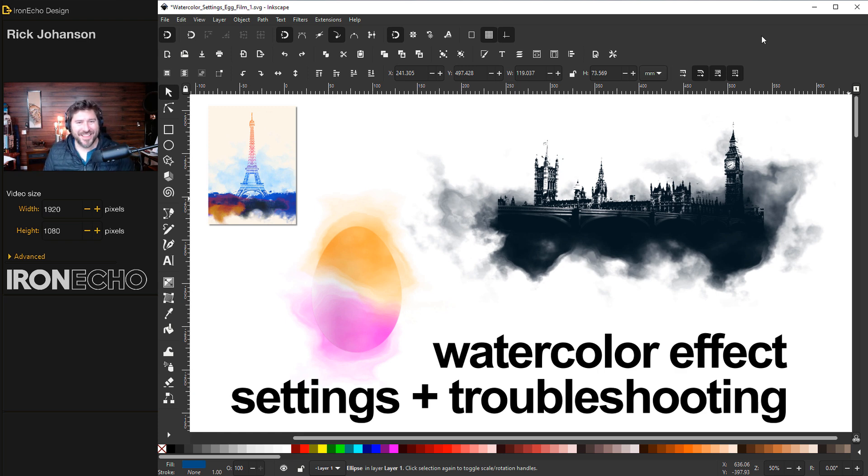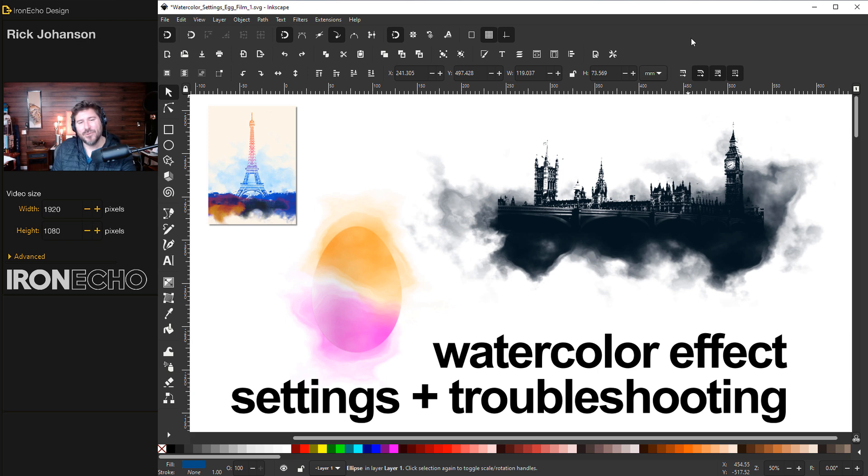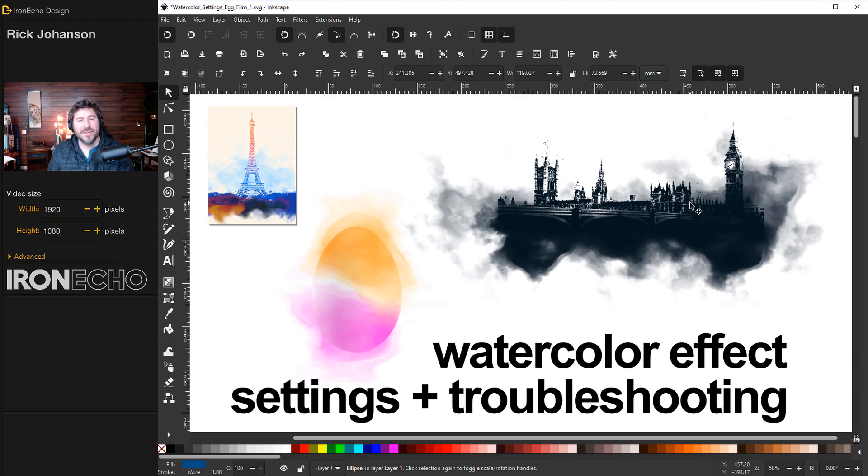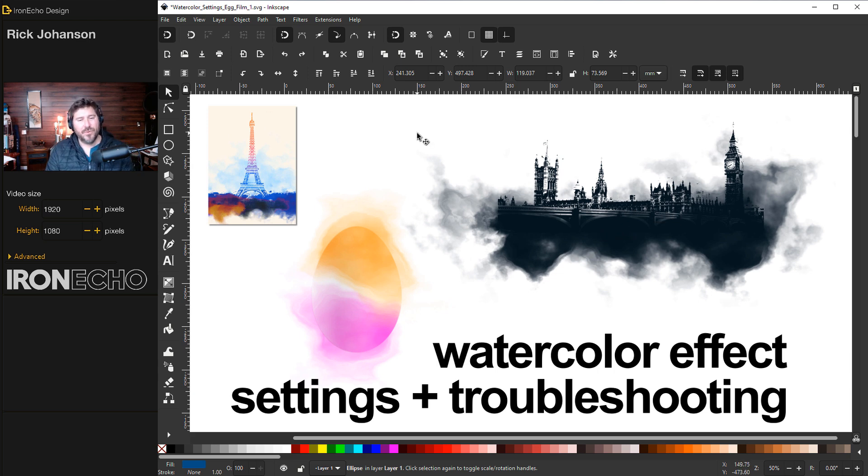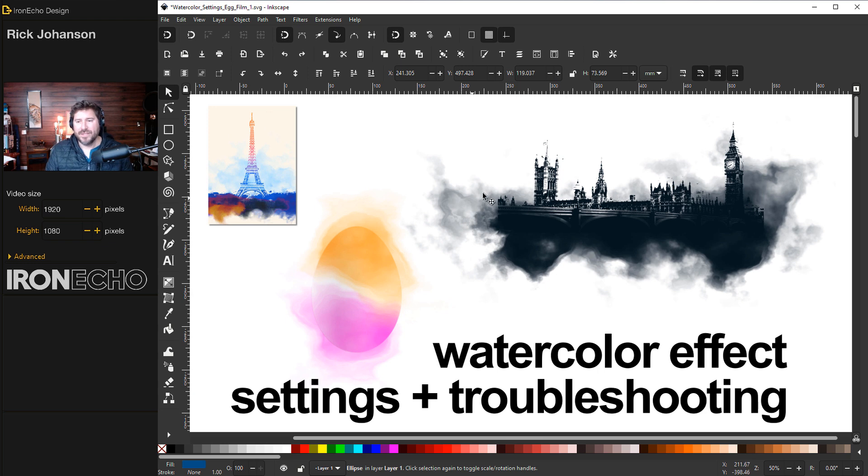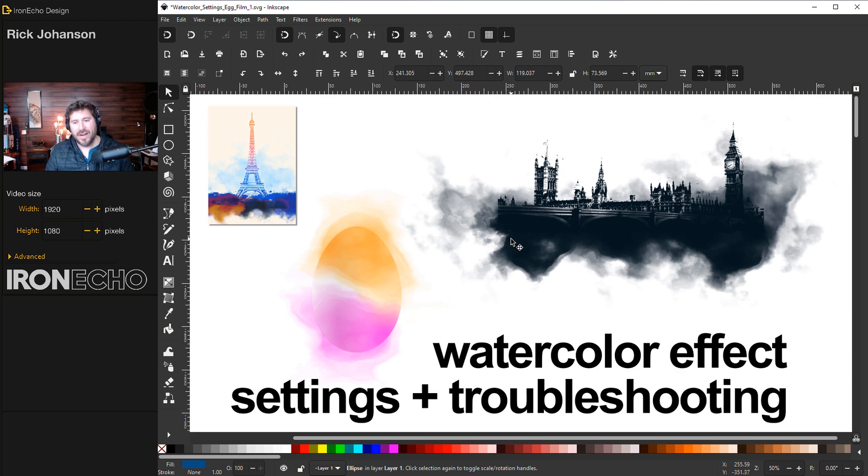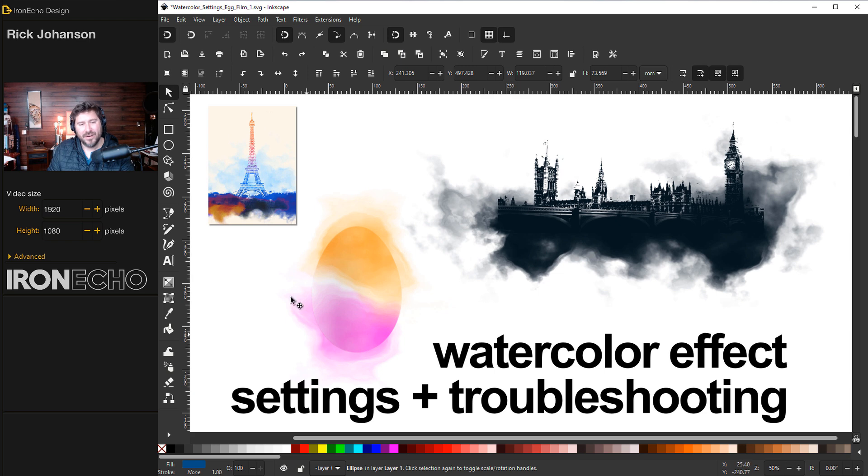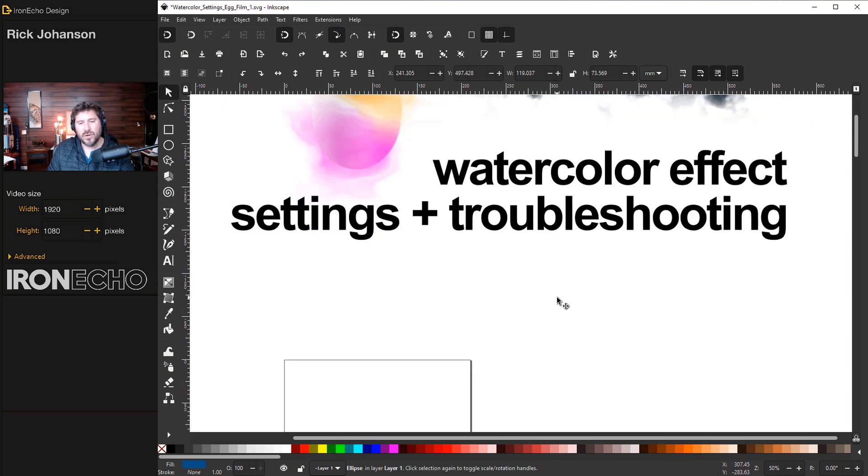I'm Rick Johansson and this is Iron Echo Design. In this Inkscape tutorial, I want to go over the watercolor effect. I'll show you the settings and how to troubleshoot it when things go wrong. This is a direct response to questions I've had on previous watercolor tutorials, and I also want to reference this exact tutorial in future videos so we can all learn the exact settings. You can do things where watercolor is in the background like in the Eiffel Tower here, or we'll make this today in honor of the upcoming Easter holiday - an Easter egg where the watercolor is inside the art and also part of the background.